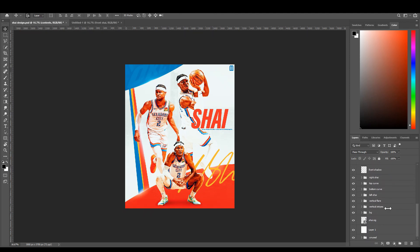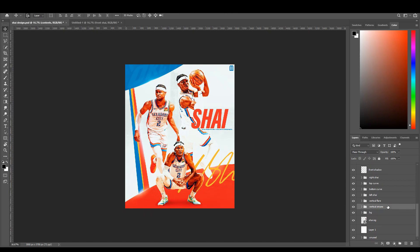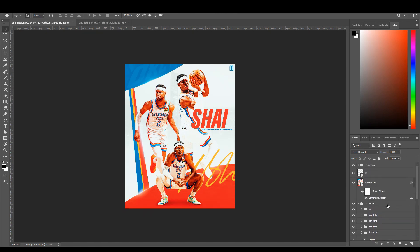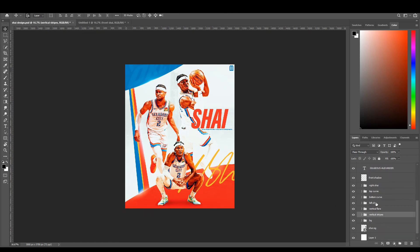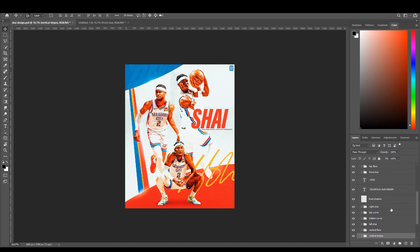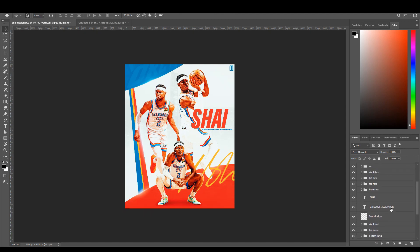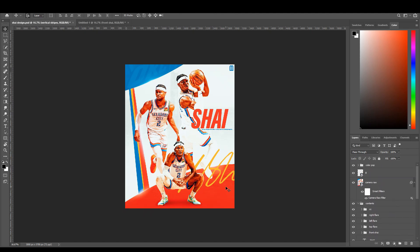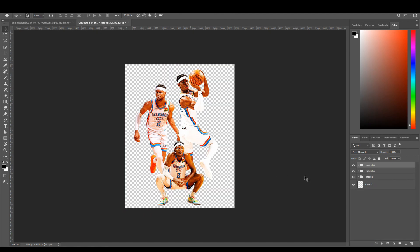This is what the design looks like in layers — it's all organized, like all my designs. I'll be doing breakdown videos in the future for designs you guys request, so leave that in the comment section below. But I'm just going to take the background out and focus on the players today.